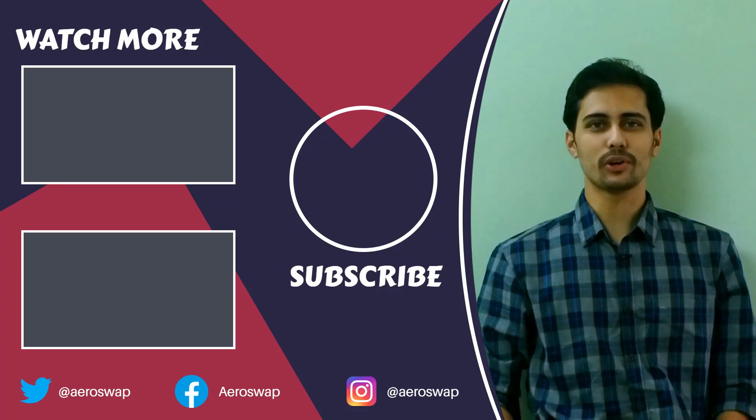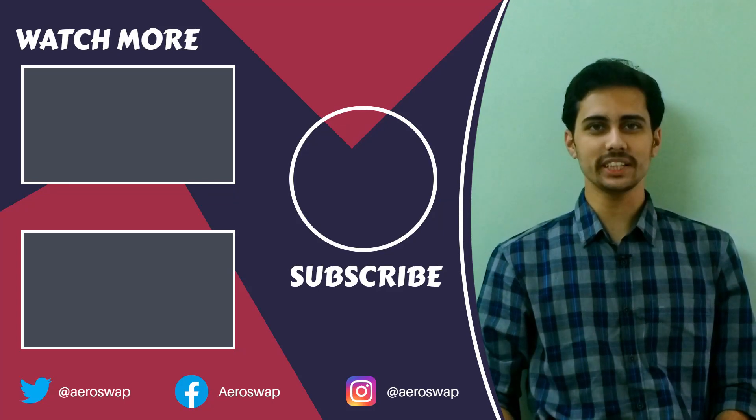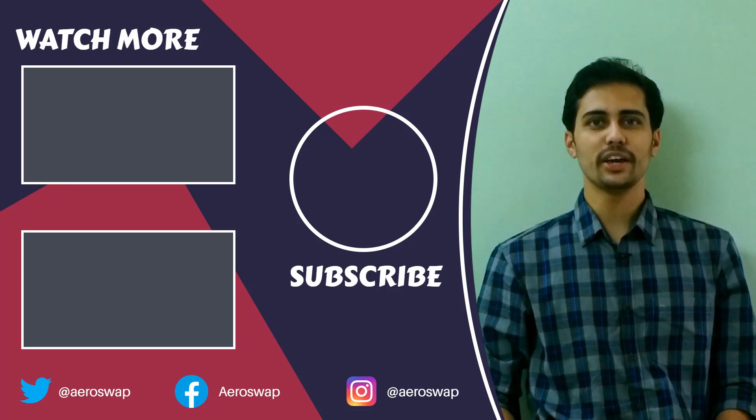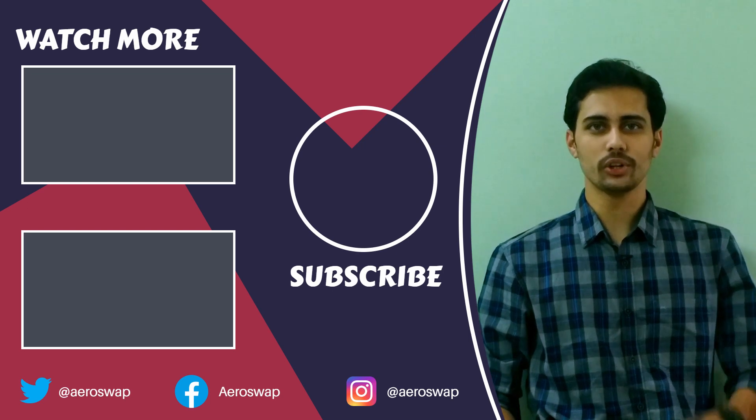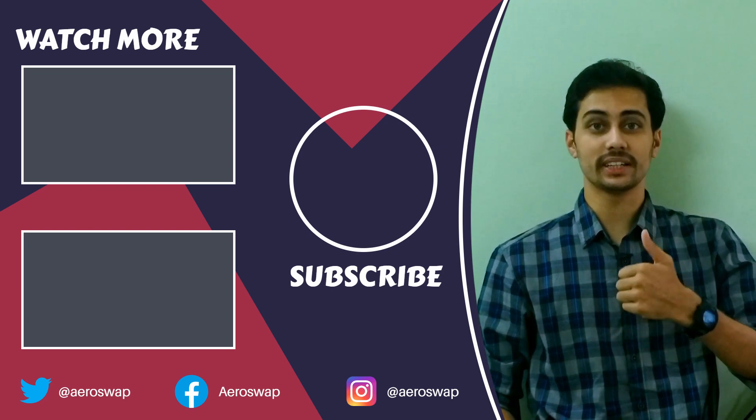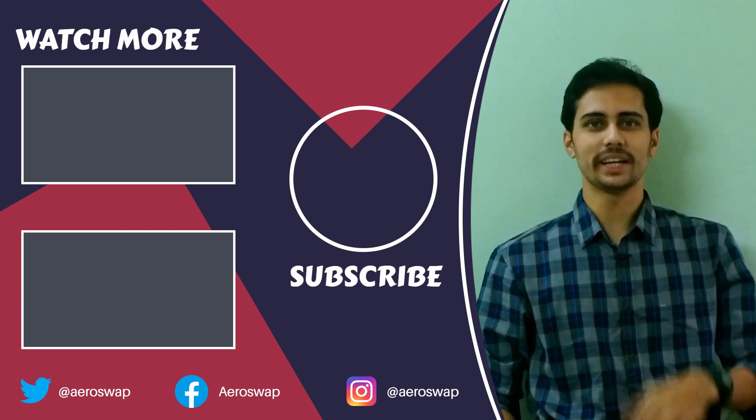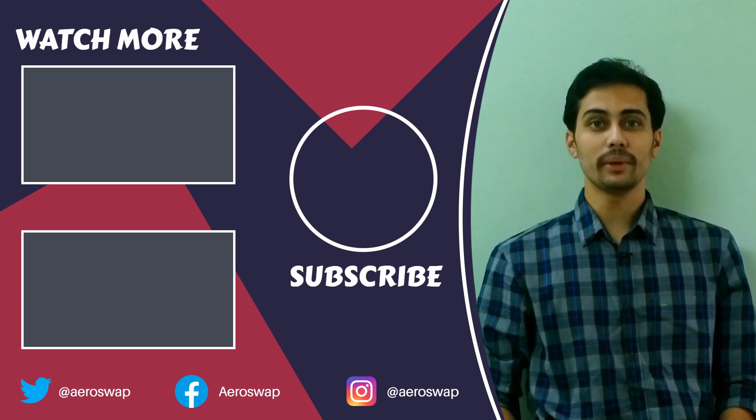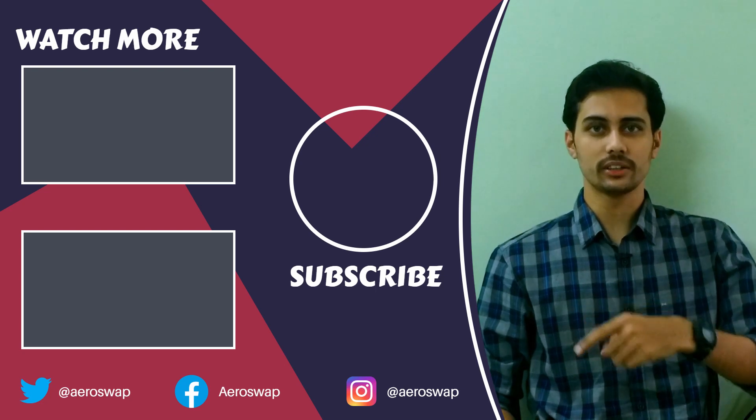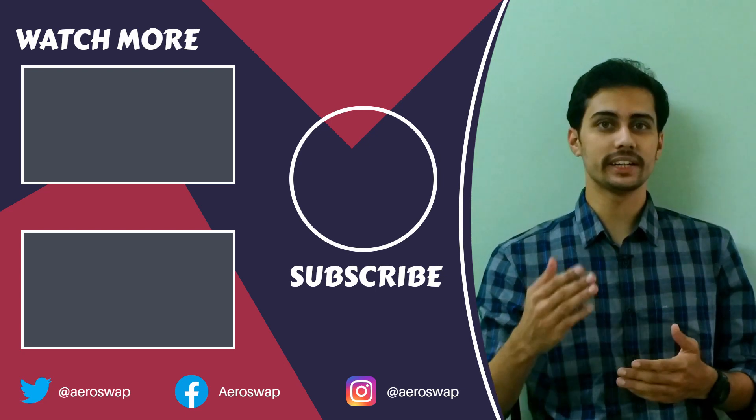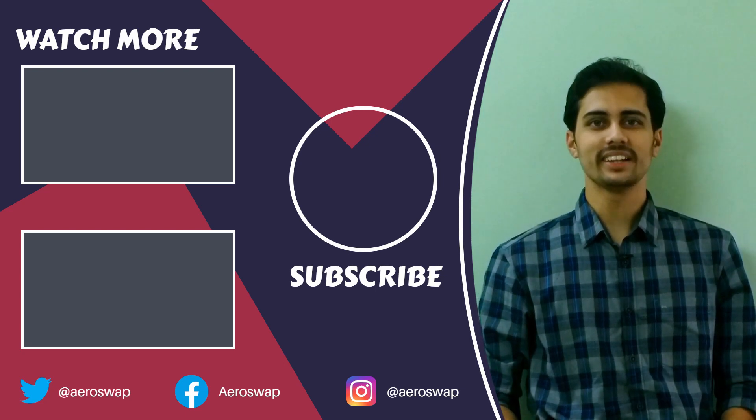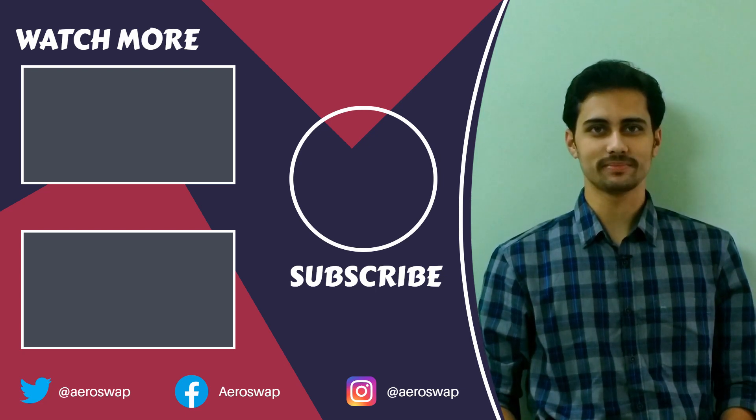And this is how we can perform a frequency response analysis using HyperMesh and OptiStruct. If you like this video, please hit the red subscribe button and give a thumbs up. It helps a lot. Make sure to follow me on social media to stay updated about latest video content. Thanks for watching.